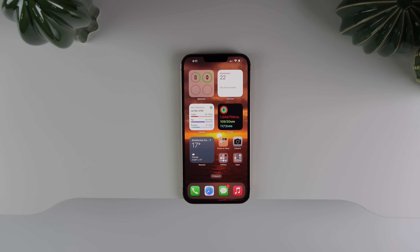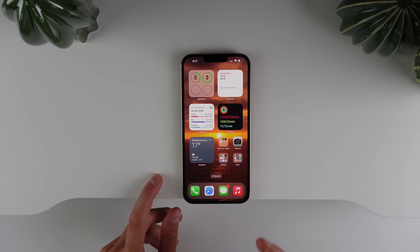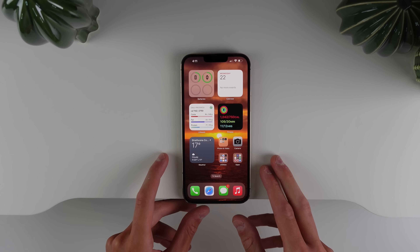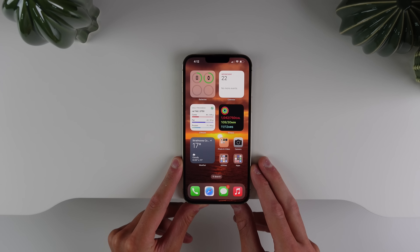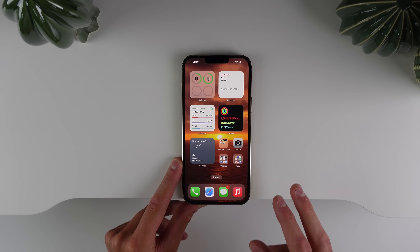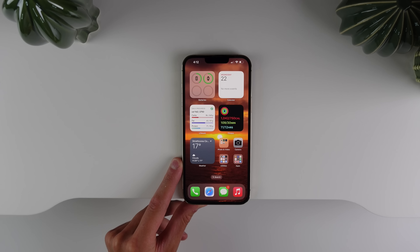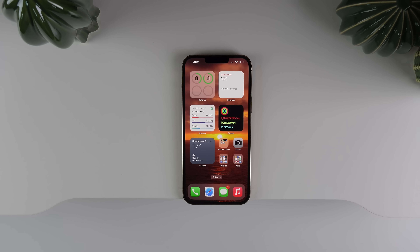Overall, iOS 16 beta 2 is a pretty big update. As I use it day-to-day, I'm hoping a lot of the bugs from beta 1 are fixed. We're also hopefully getting close to a public beta, as the first public beta is usually matched with developer beta 2. Make sure to drop a like if you found this helpful — my name is Michael with iDB and I'll see you in the next video.